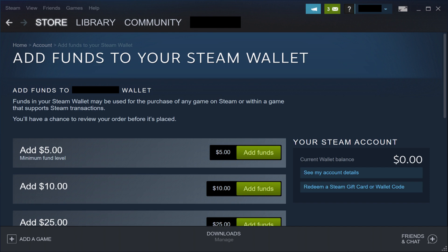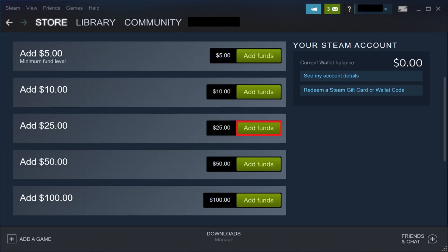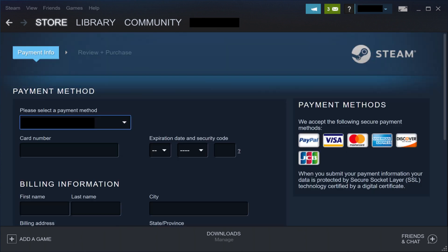Step 3. Click Add Funds to the right of the dollar amount you want to add to your Steam wallet. In this example, I'll click Add $25. The Payment Methods screen appears. The various accepted payment methods appear on the right side of the screen.